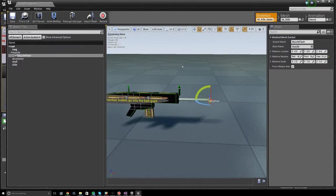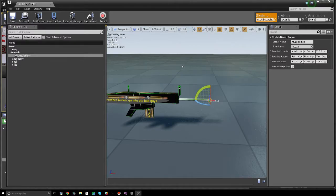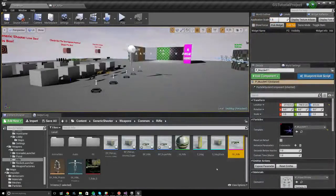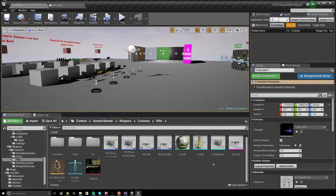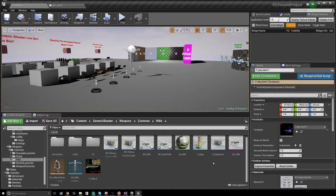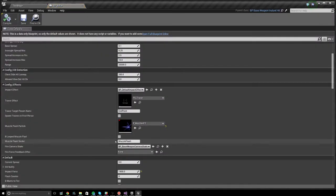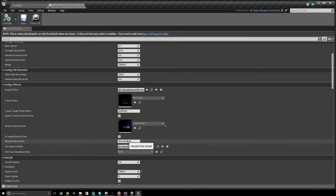All right. So if you have a custom mesh, make sure your mesh has a socket called muzzle flash. Otherwise, when you attach muzzle flashes, you're never going to see them. It's never going to work. And if you do need to change the socket name for whatever reason, you can change the muzzle flash socket property to use a different socket, but that should not really need to be touched ever.